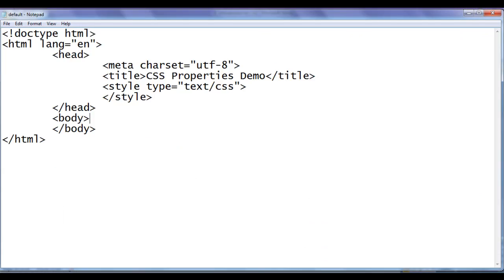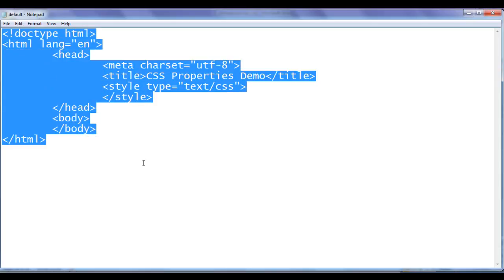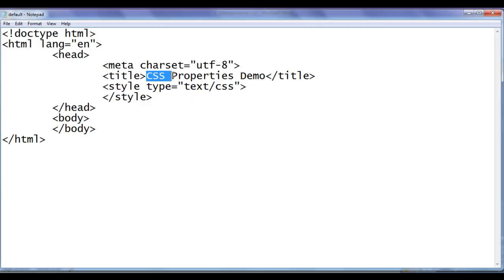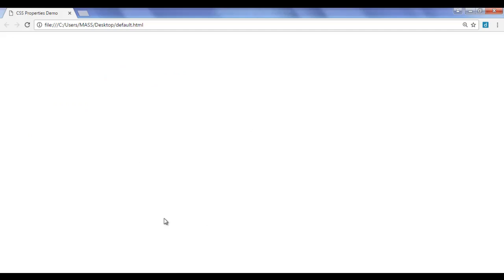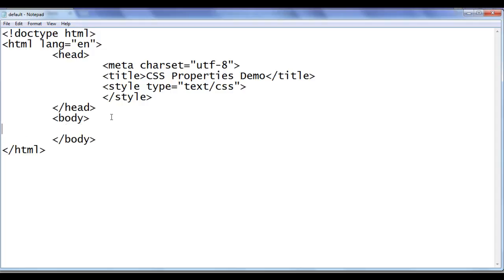Let's see the demonstration and understand how we can use the background-color property. Let me go to the notepad. Here you can see default.html page is open. It has already basic HTML document structure code written. Title is set to CSS Properties Demo. In the head section, I have already written opening style tag and closing style tag. In the body section, I am going to write some text.